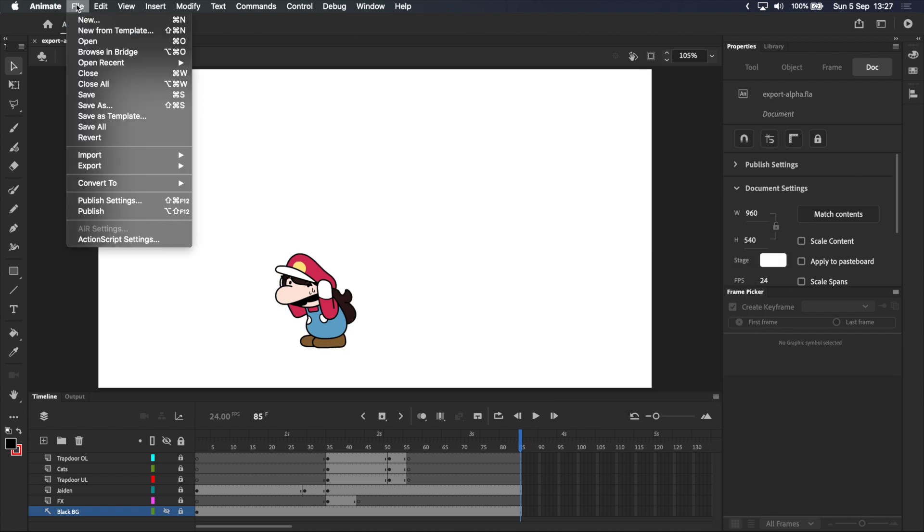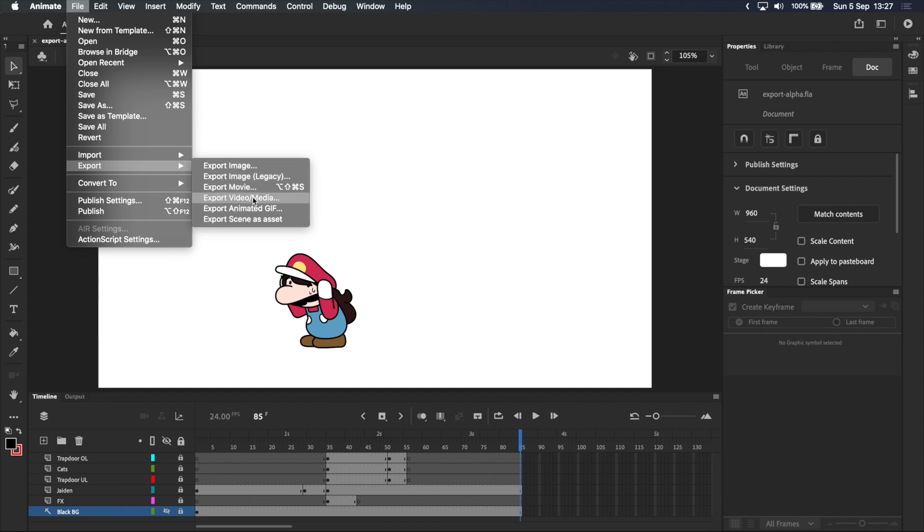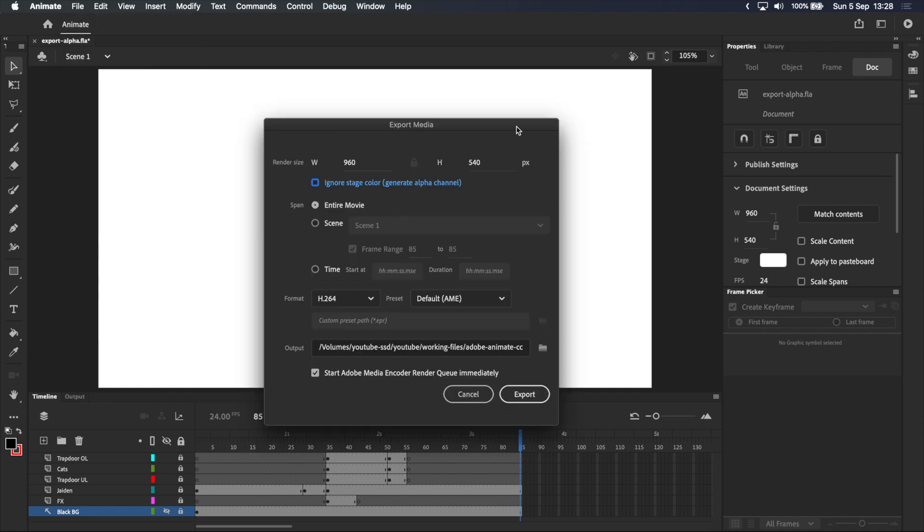Now let's go up to File, Export, and select Export Video or Media. In the pop-up menu that appears, render size is set to the size of your stage by default, but keep in mind that because Adobe Animate uses vector graphics, you can change this to whatever size you want without losing quality.